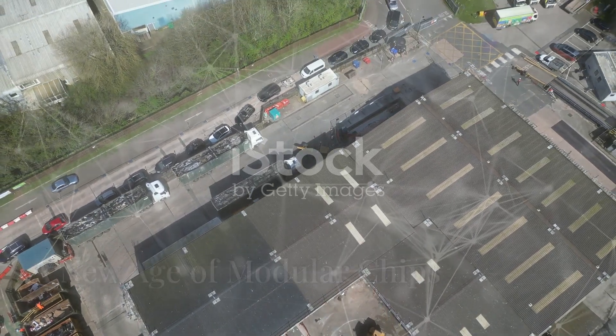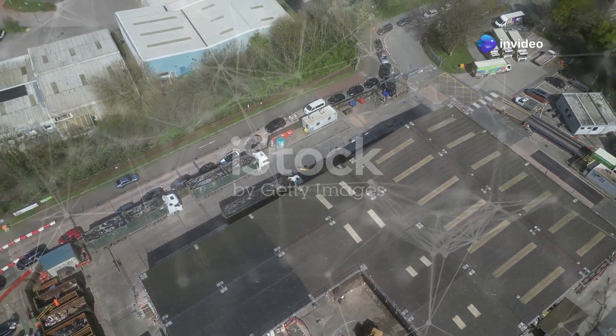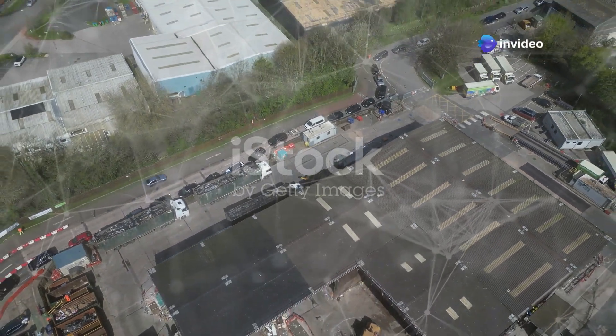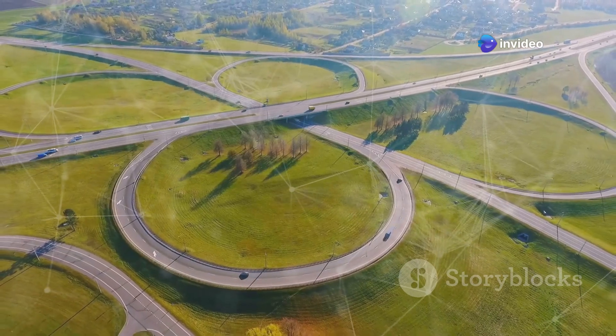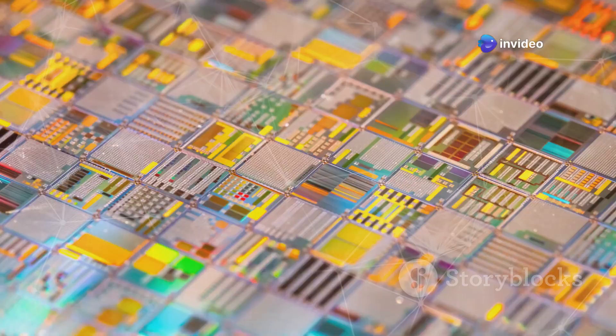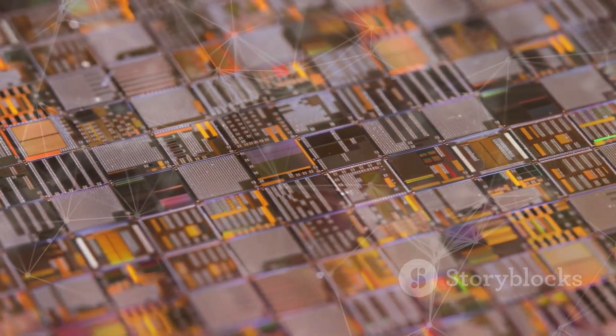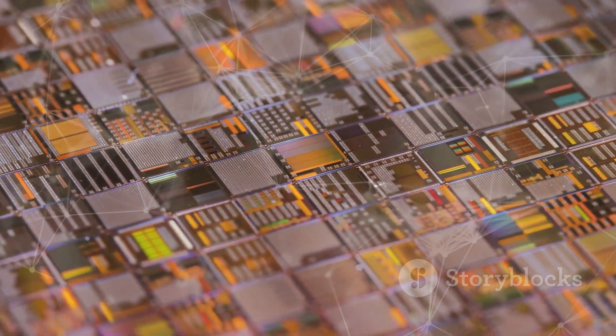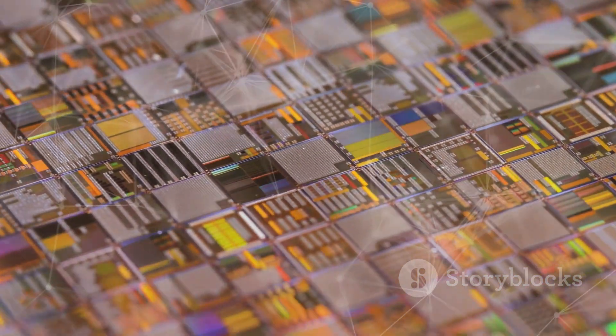Imagine if instead of one giant city we built smaller, specialized towns and connected them with efficient highways. That's the idea behind chiplet technology. Instead of one massive chip, chiplets are smaller, modular units.